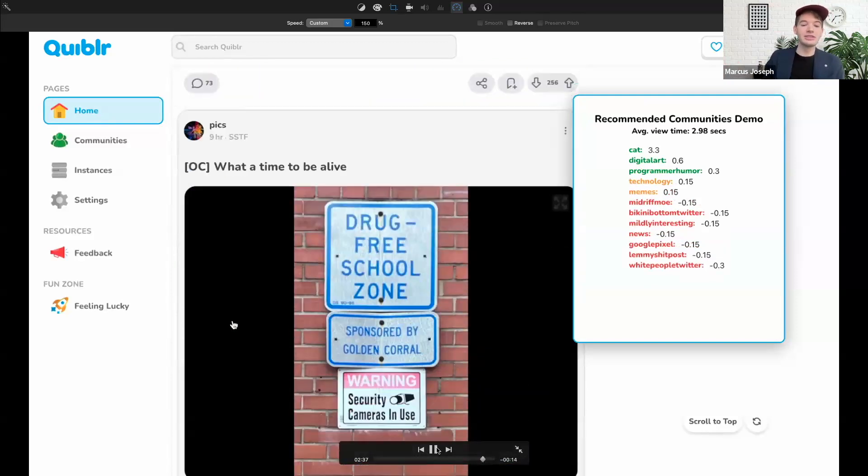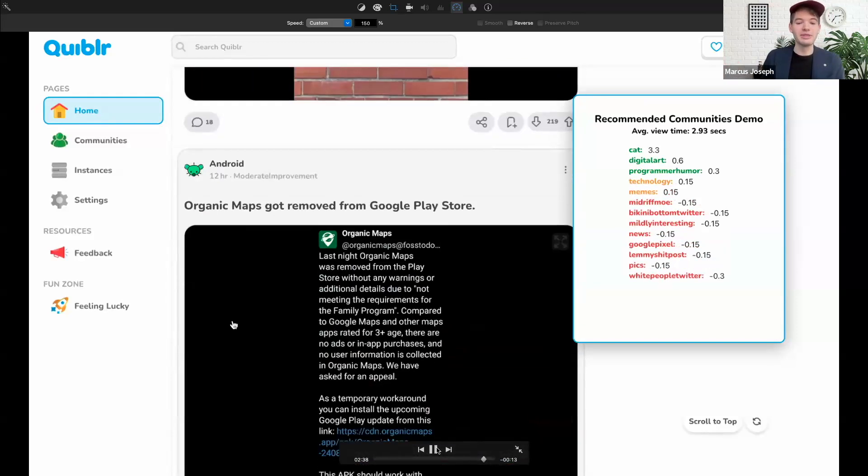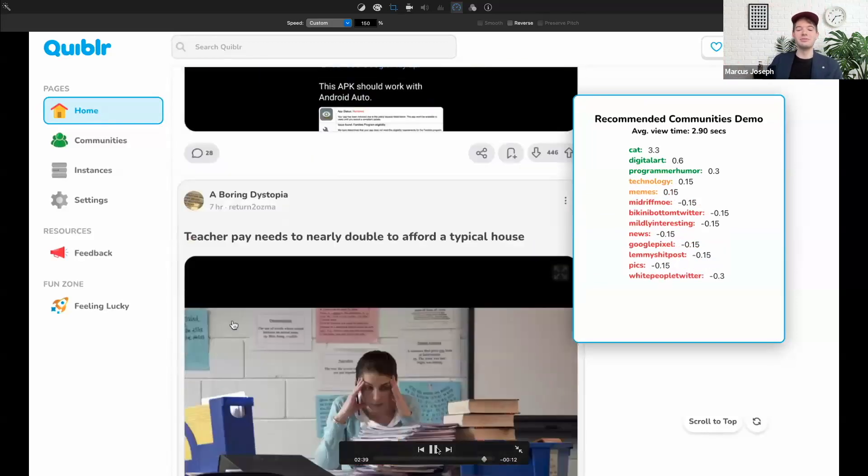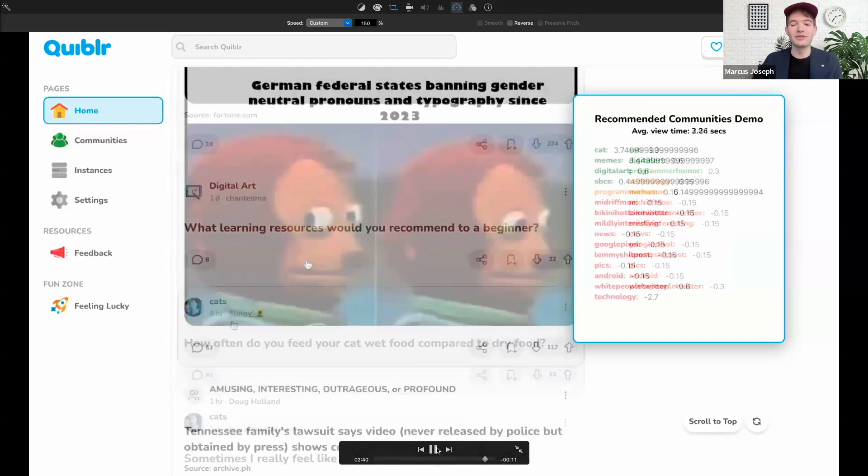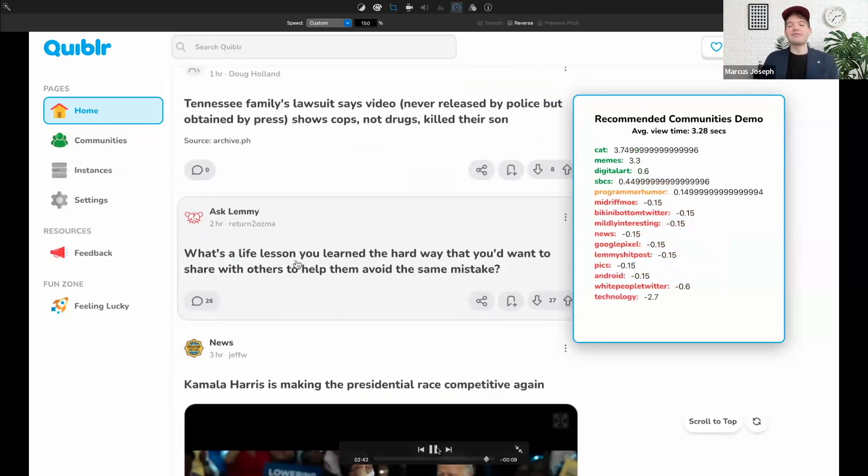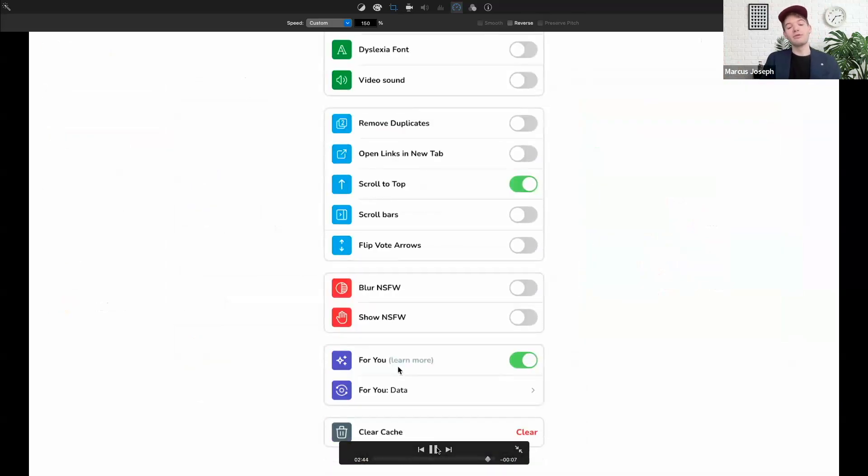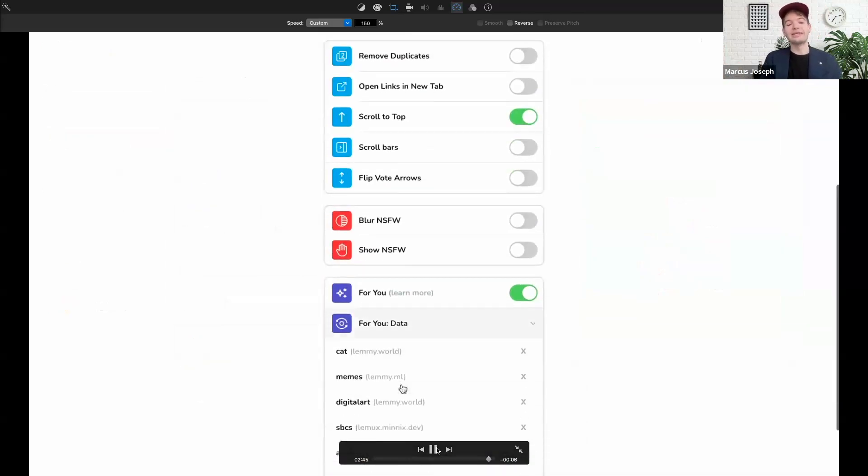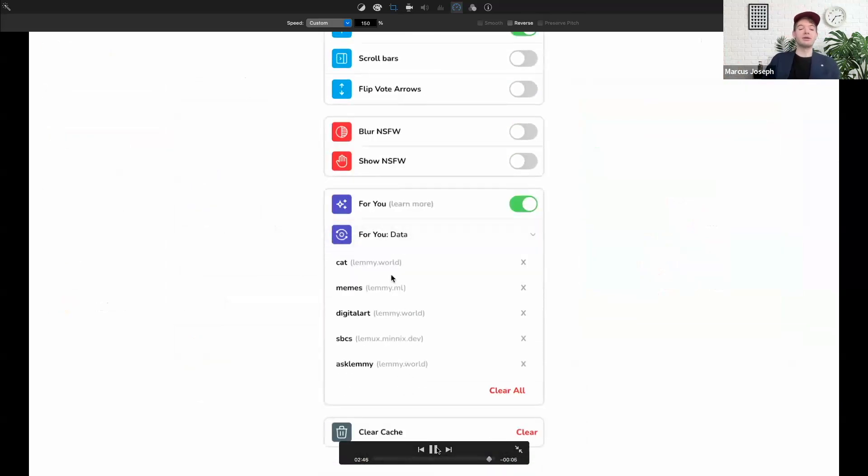I'm actually going to skip forward here a bit so you all don't see me just scrolling forever. After only a few minutes of scrolling, we can hop over to our settings and see those recommendations.